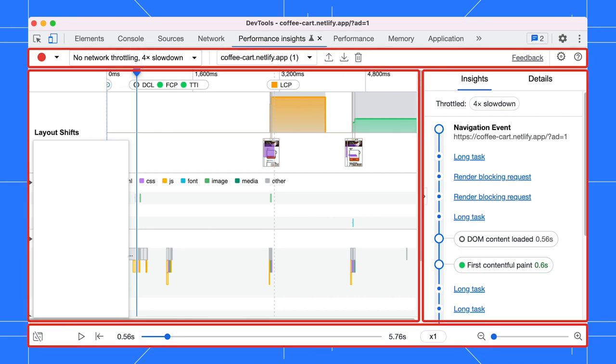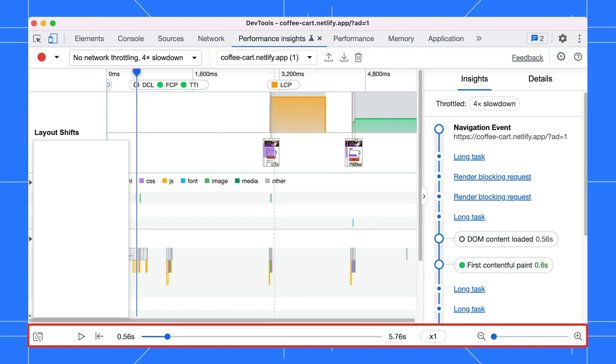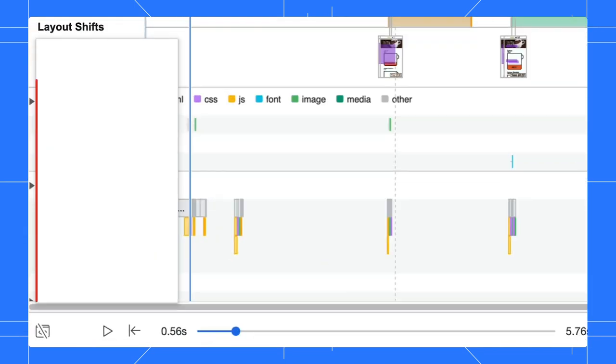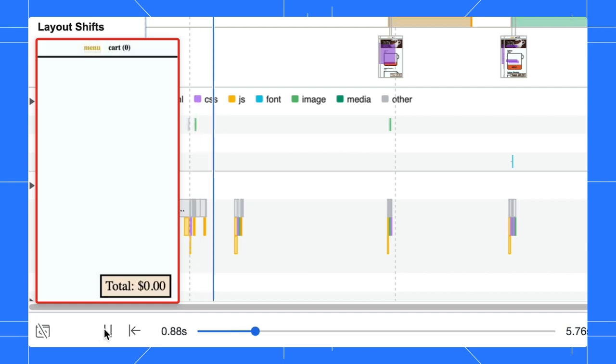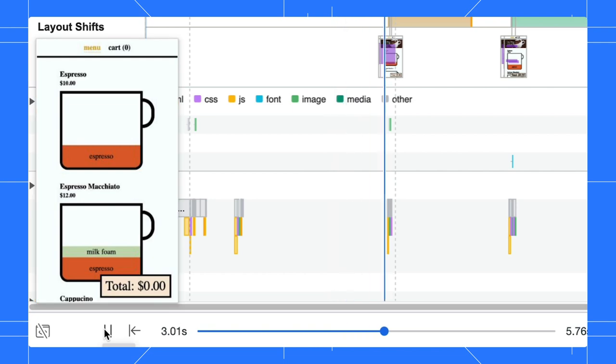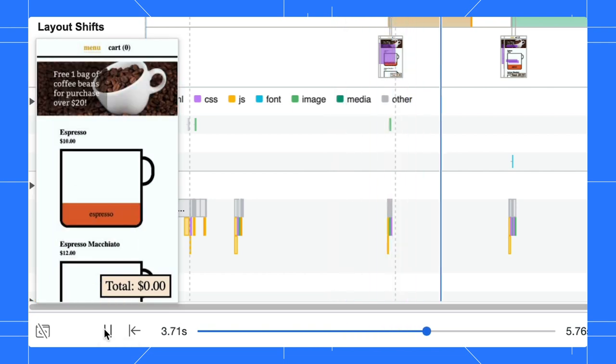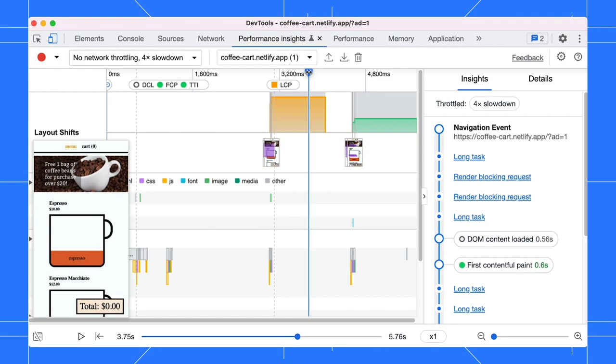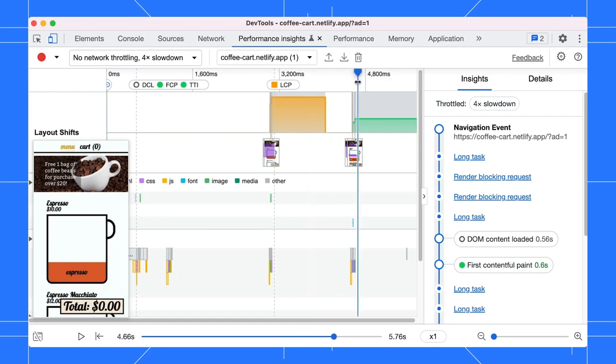There are four areas in this panel. Let's start from the footer and talk about some general navigation. On the left, there is a screenshot. Click on the play button under it to see how your page was loaded visually.